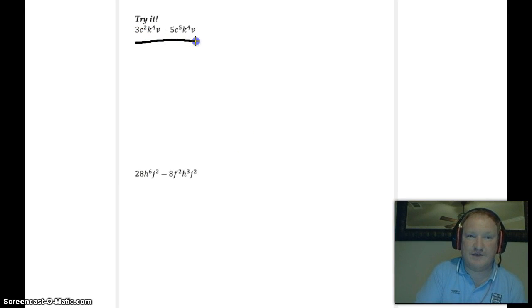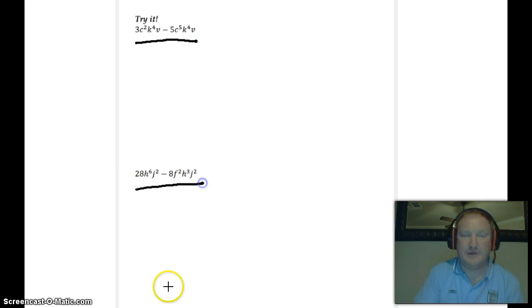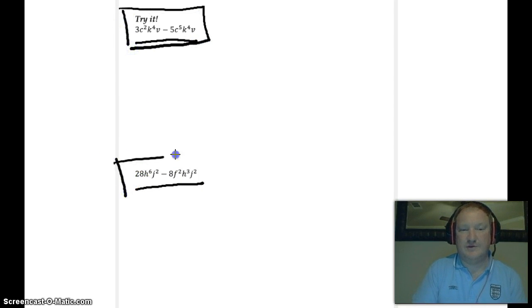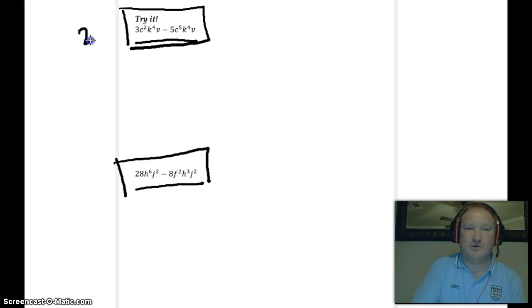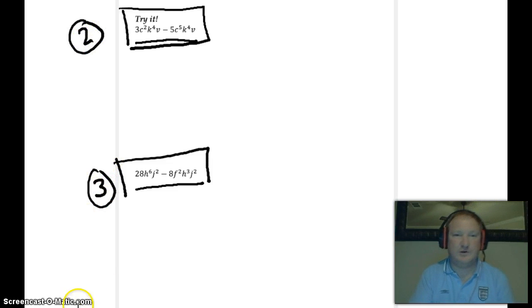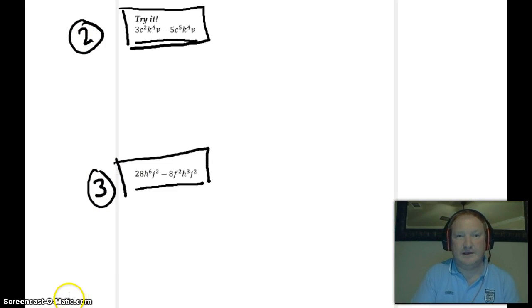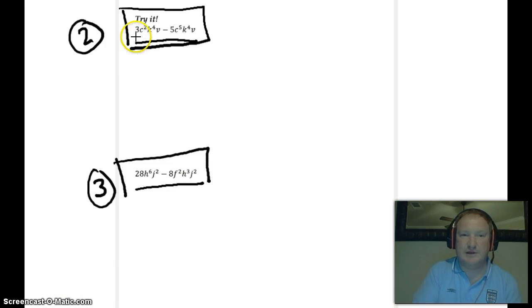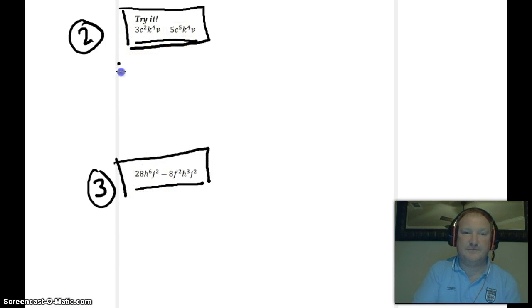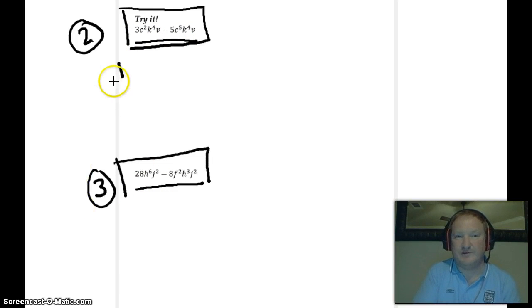I want you to try the next two problems and bring those answers to class tomorrow along with the first assignment. We'll call these numbers 2 and 3. Go ahead and pause the video and find the GCF. One clue: we have a 3 and a 5 — the GCF of those coefficients is 1, so we don't even need to write it.